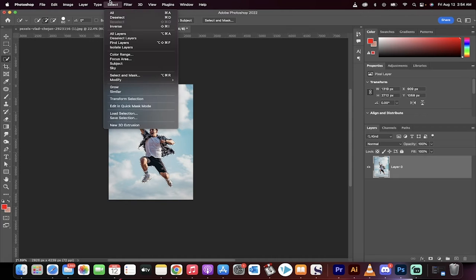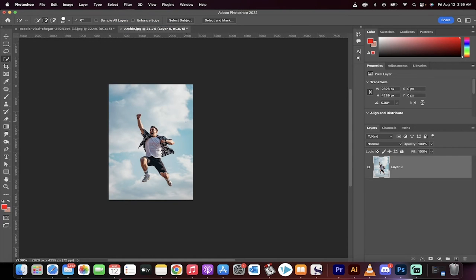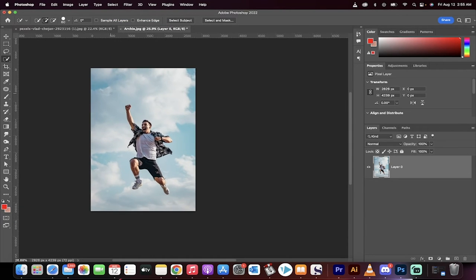Now head up to the top and go to Select, Deselect. Okay, so we've deselected it. We've saved this selection.